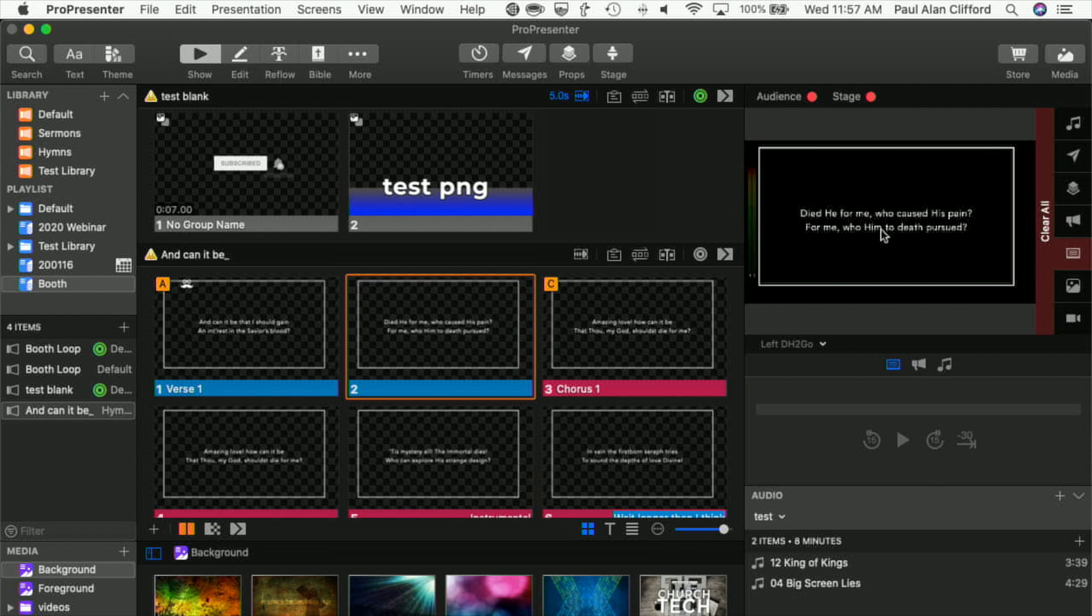So that's how you add a dual head to go, triple head to go, and make it do some interesting things in ProPresenter 7.